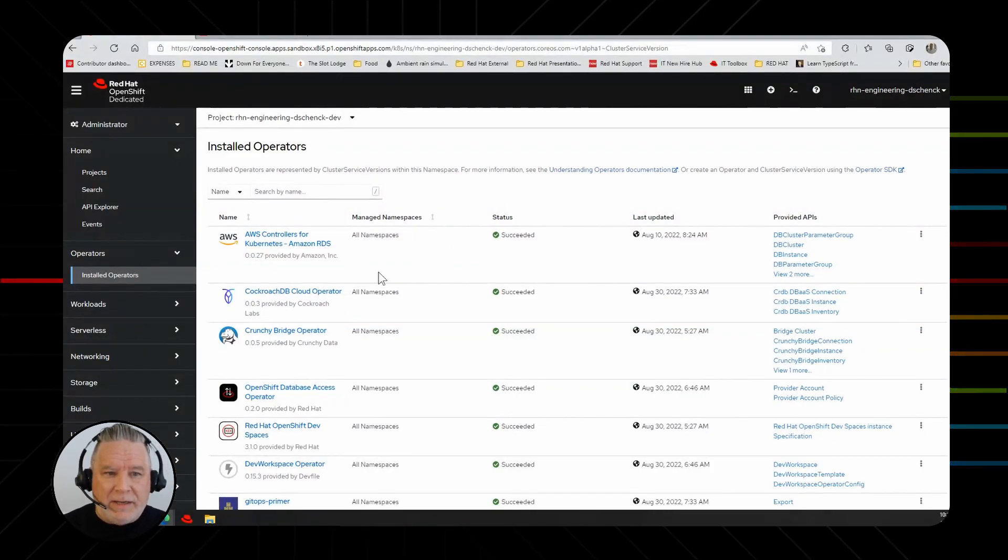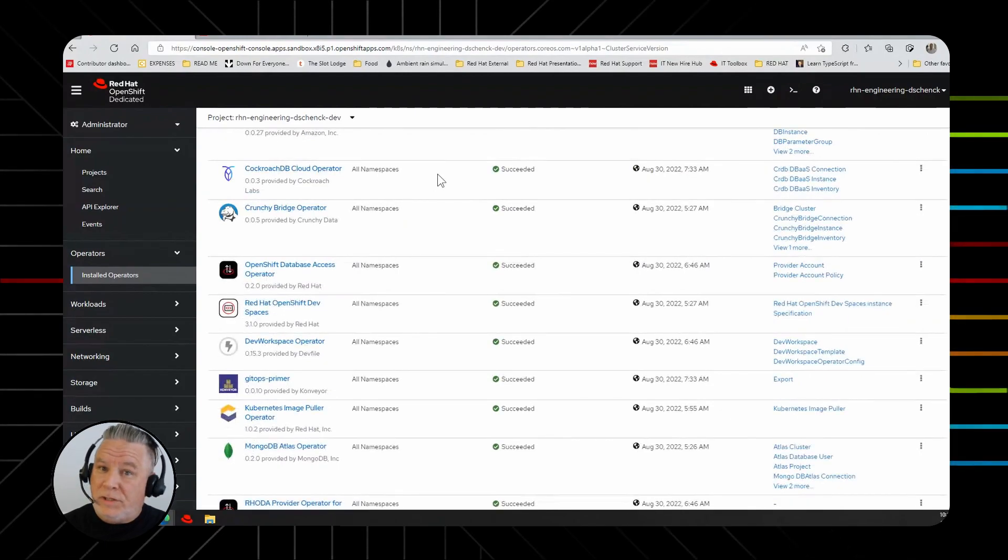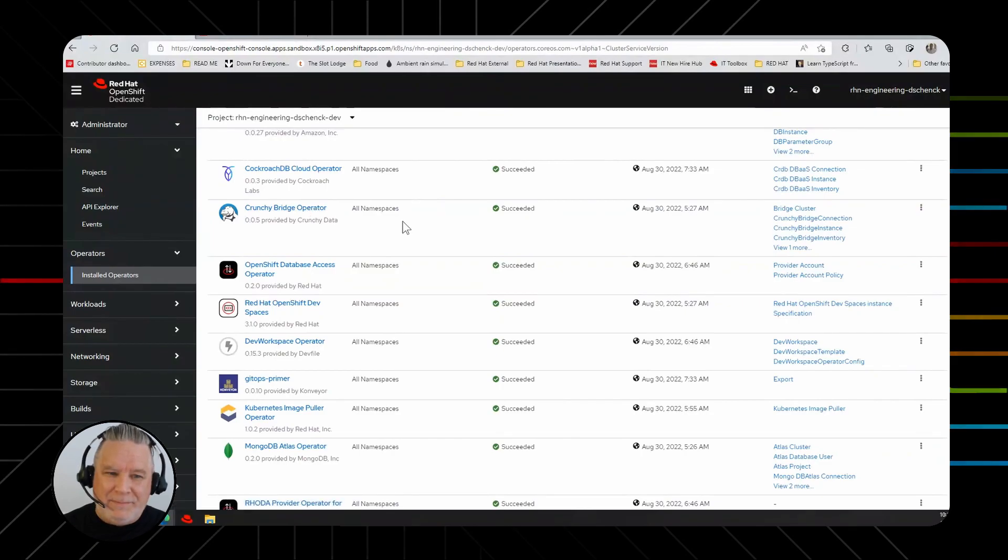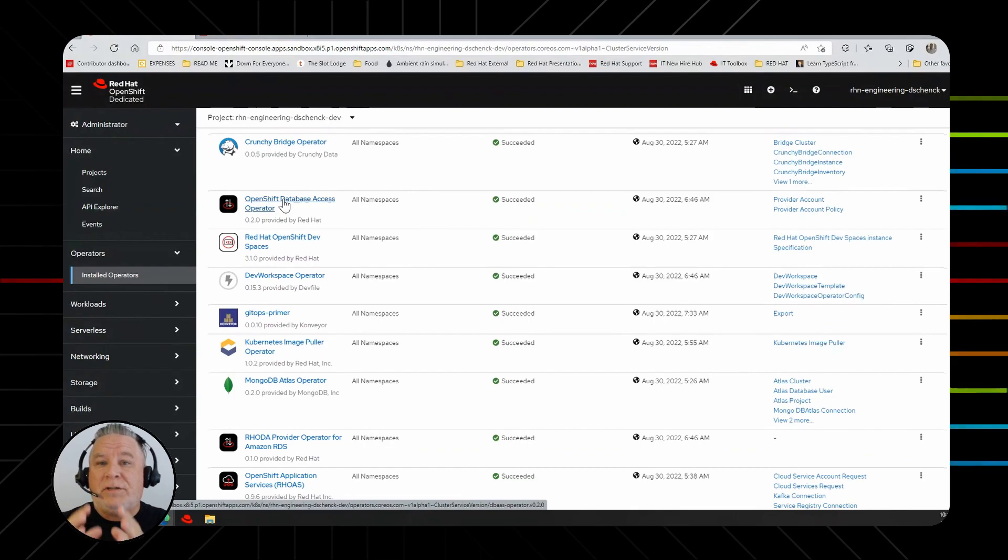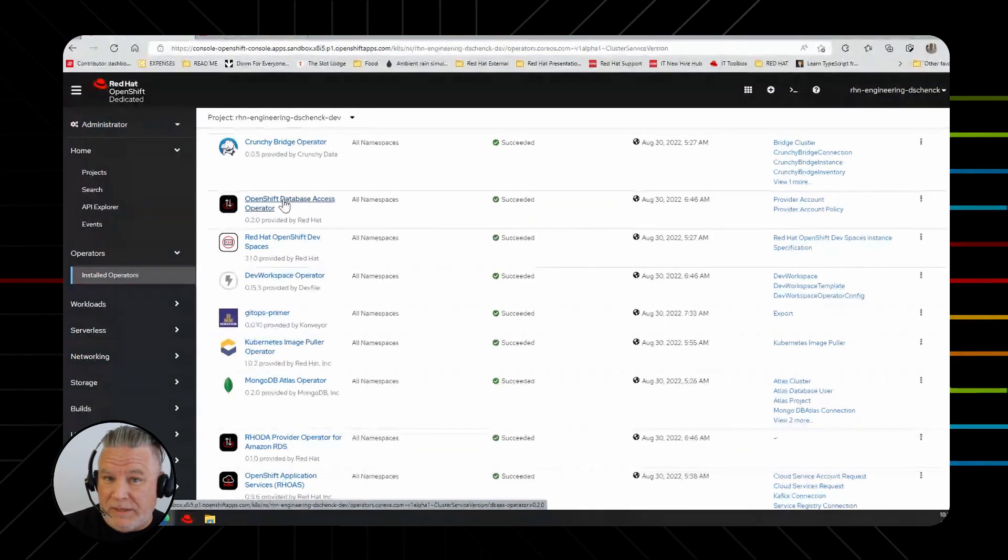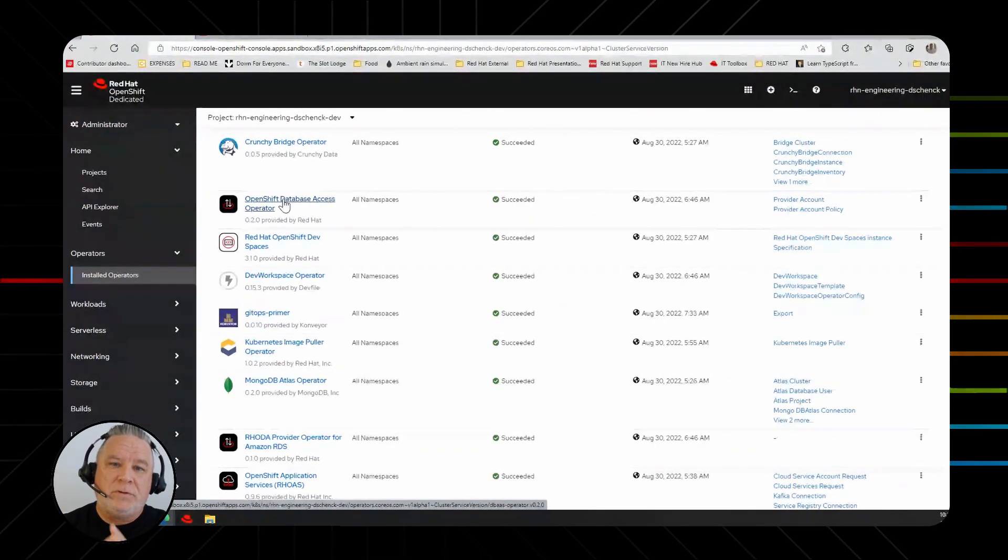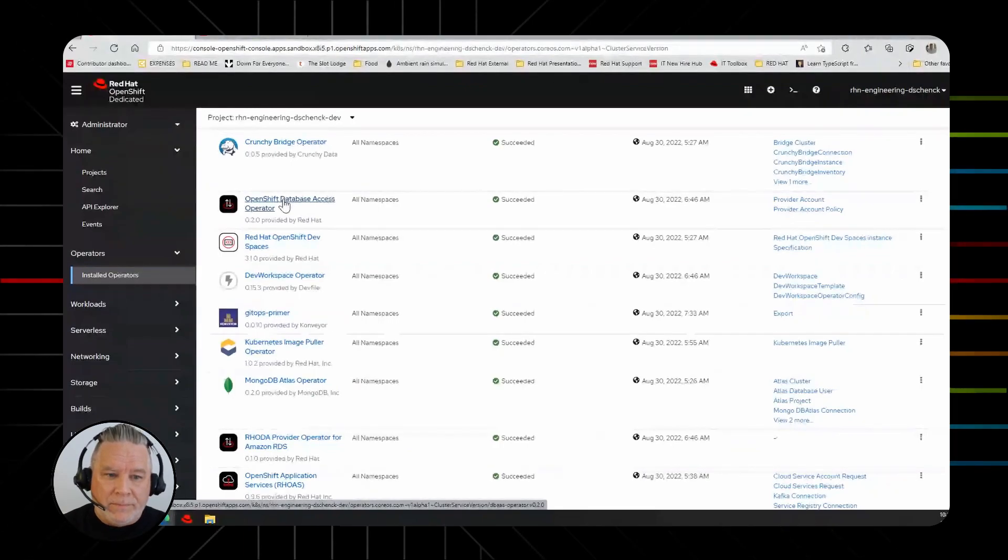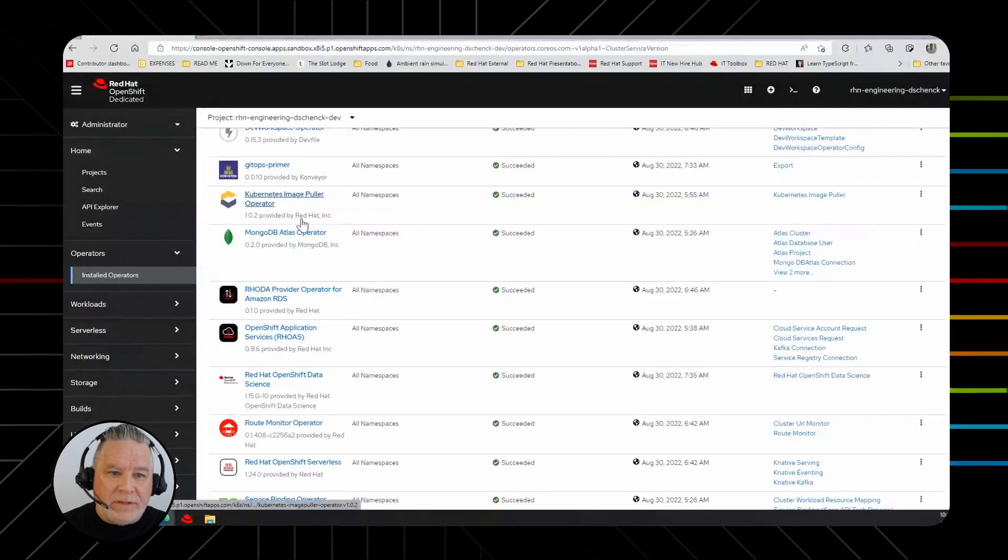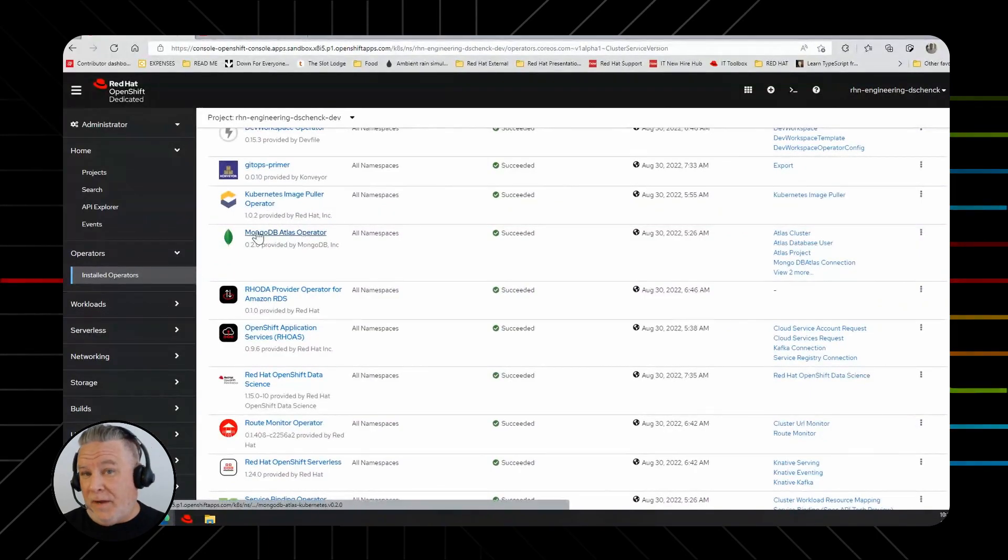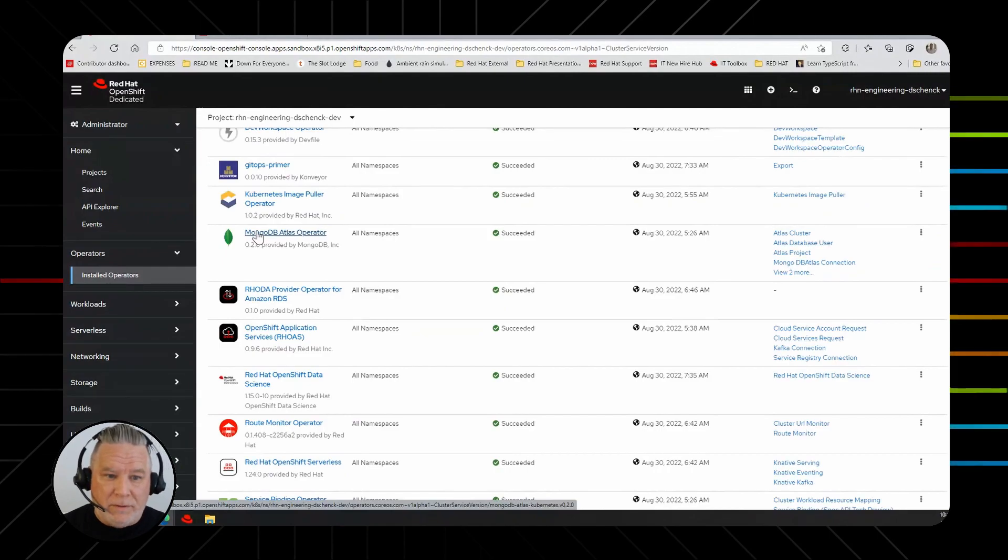Here's CockroachDB, so that's a NoSQL database. The CrunchyBridge to the Crunchy database. Database Access Operator. This is, instead of just the first one was AWS specific, this is more general to almost any cloud-based database. Here's a good one, MongoDB. So you have an operator to set up and run Mongo. I mean, I'm a fan of Mongo. That's a good database.